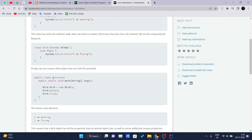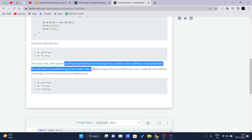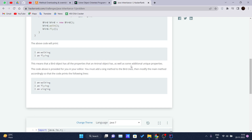Finally, a Bird object is created that can both fly and walk. Inside the Solution class, the main method creates an object of the Bird class and calls both the walk and fly methods. This prints 'I'm walking' and 'I'm flying', meaning a Bird object has all the properties of an Animal object plus its own unique properties.